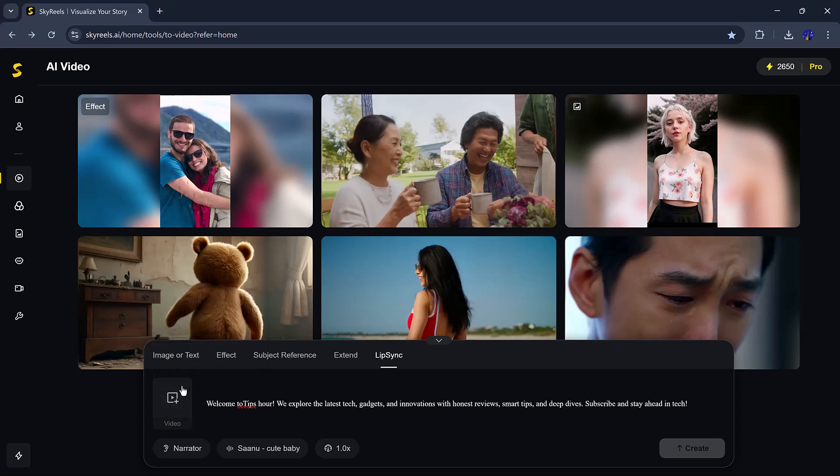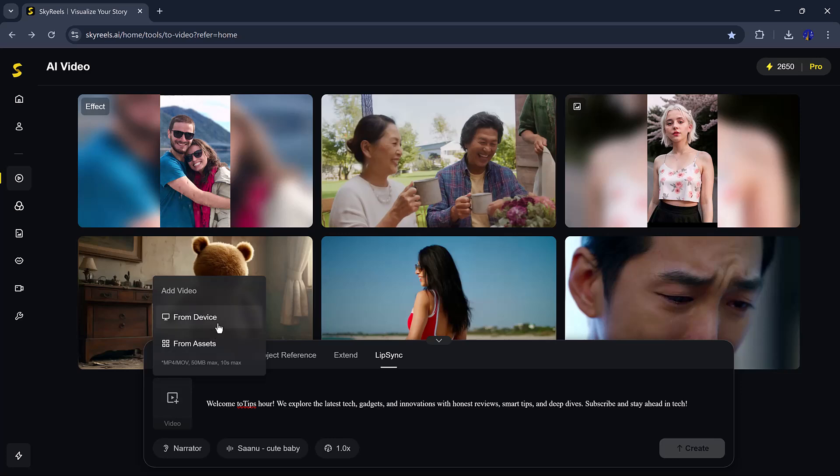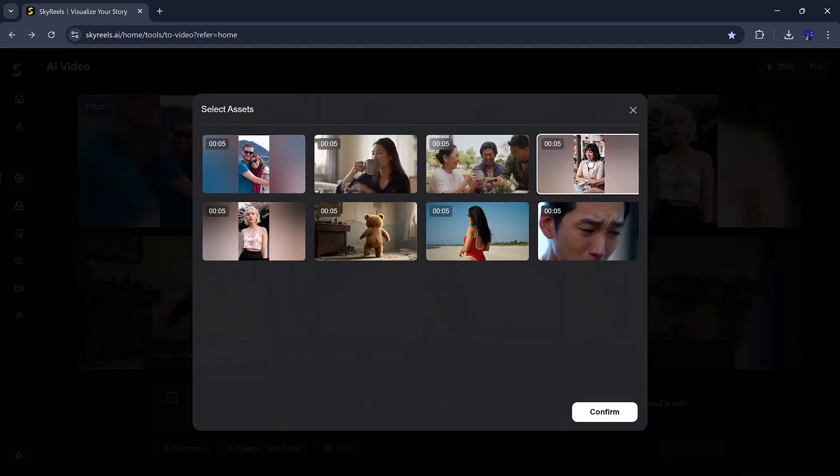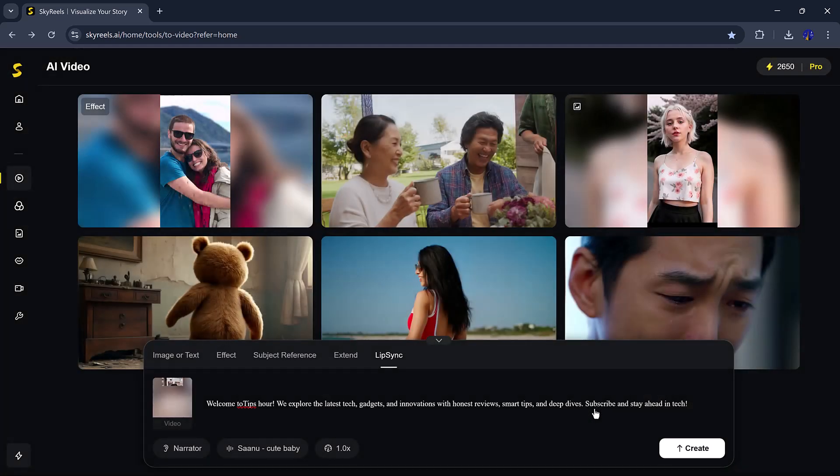You can upload a voice clip, or type your script, and the AI will make the character's lips move to match the words. I tried it with a dramatic line.